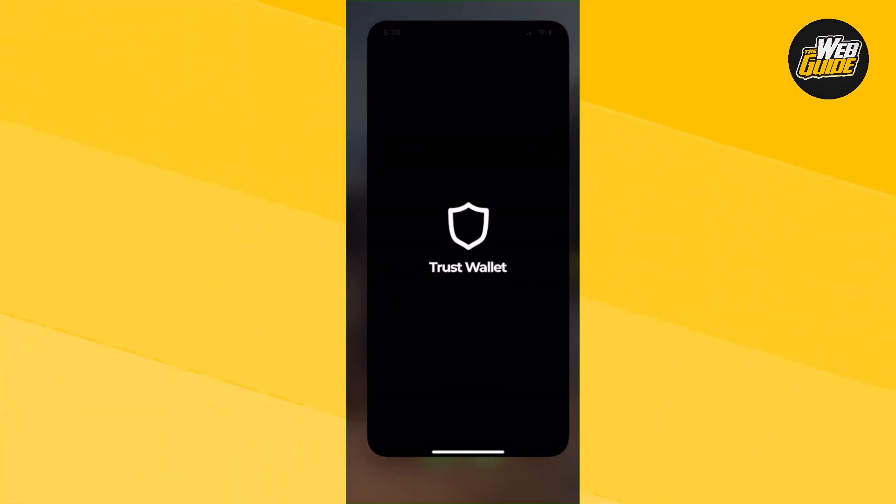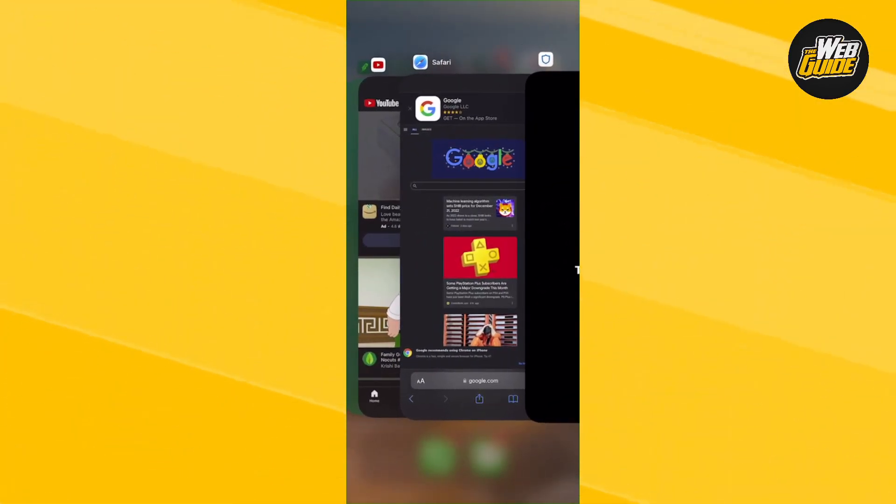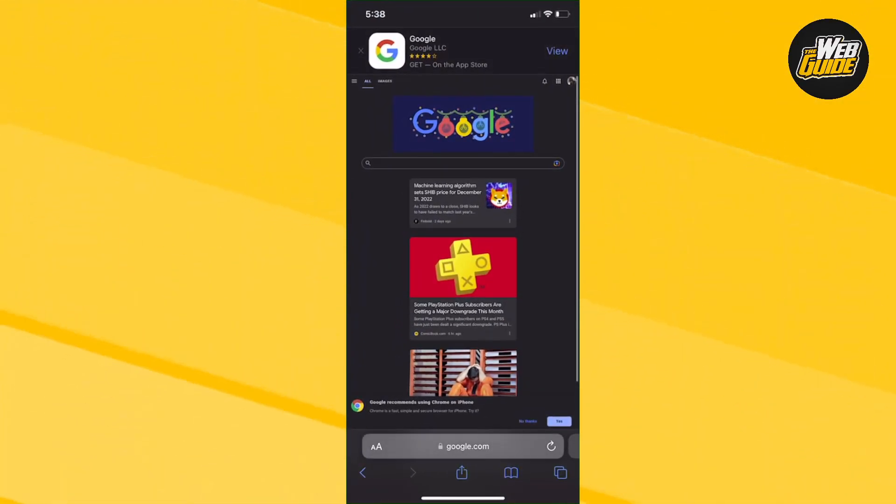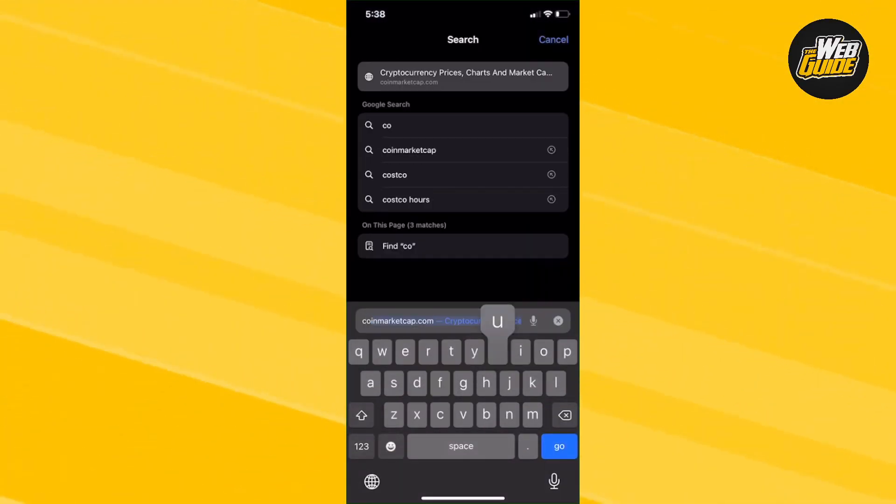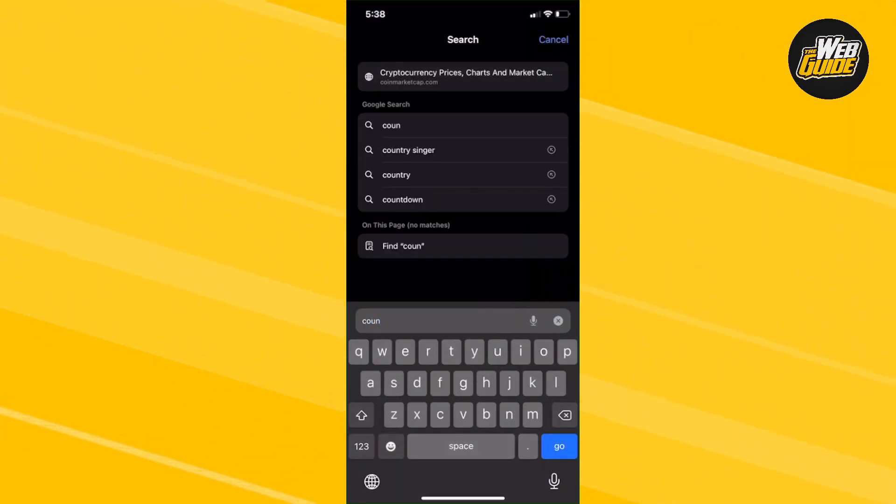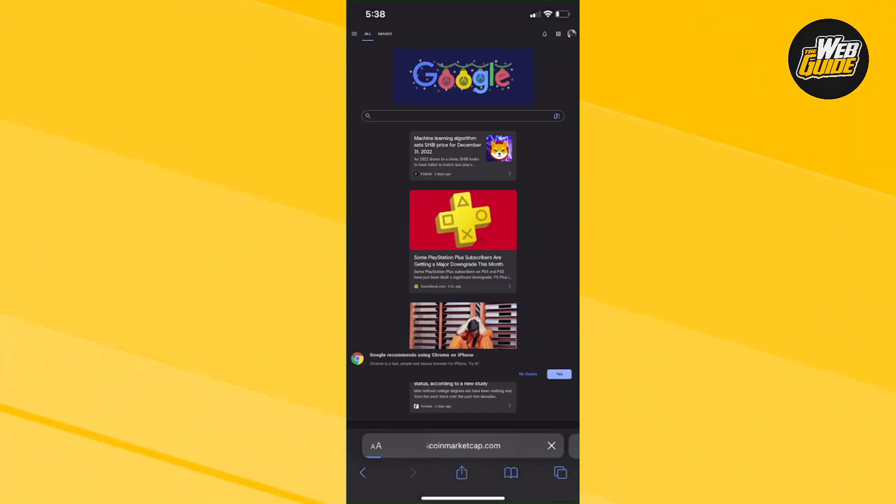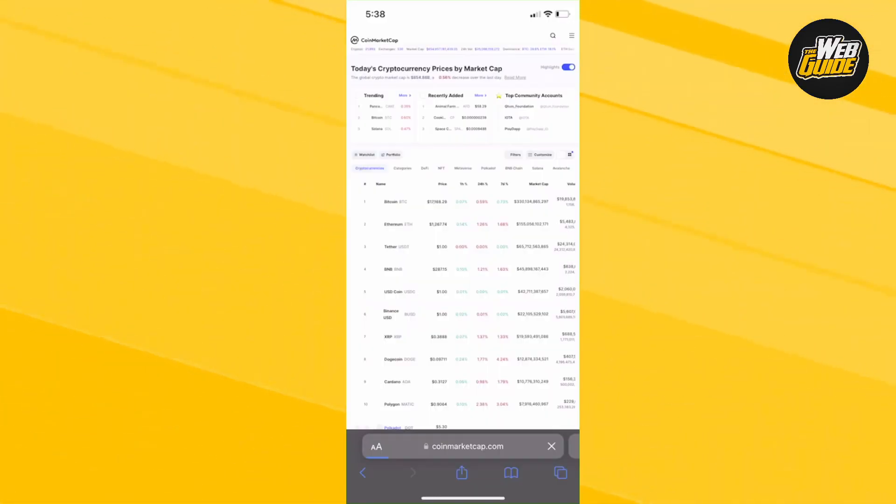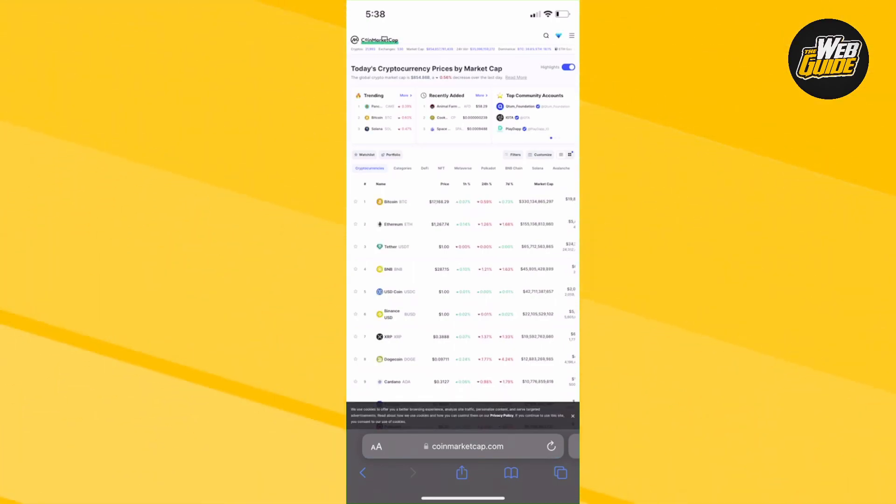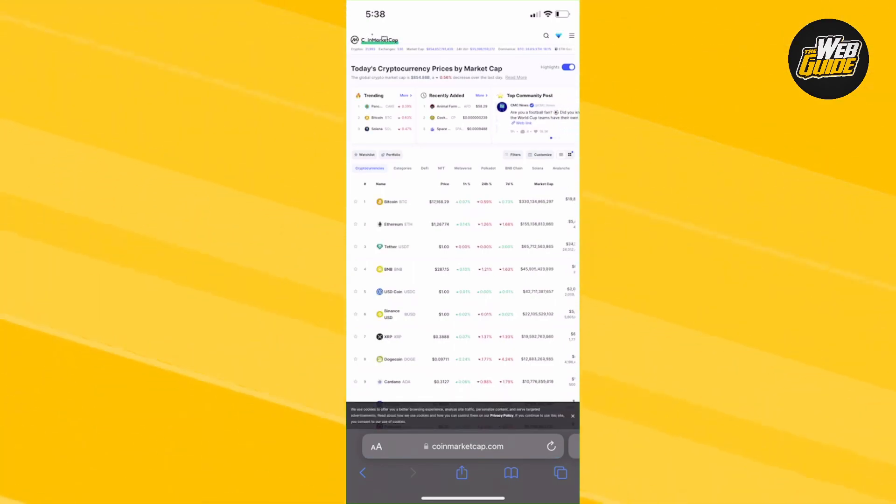So what you're going to want to do is head over to coinmarketcap.com. Type it in like I have it right here, coinmarketcap.com. Once you are here, this is where you will find a majority of the cryptos.